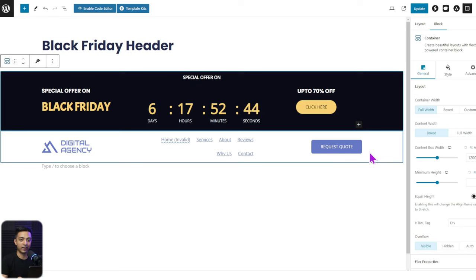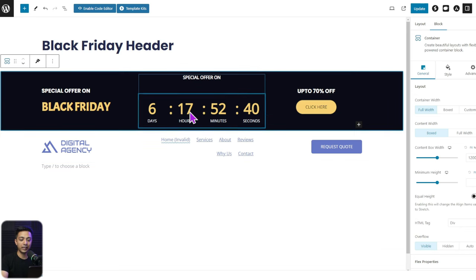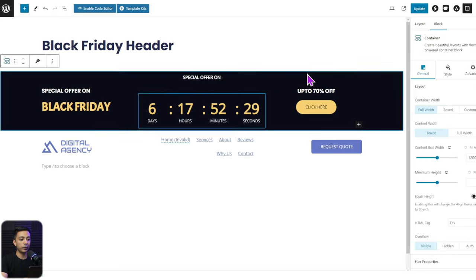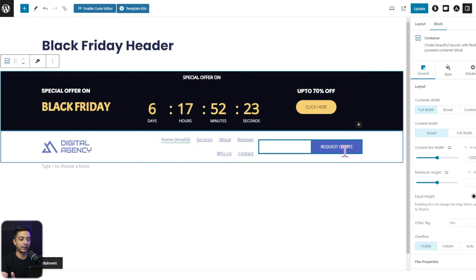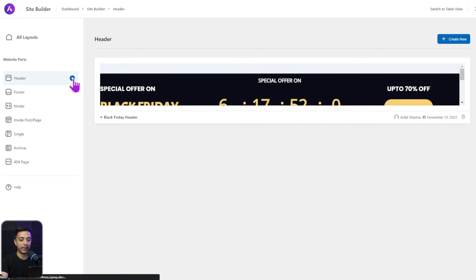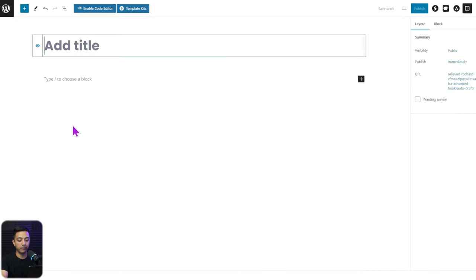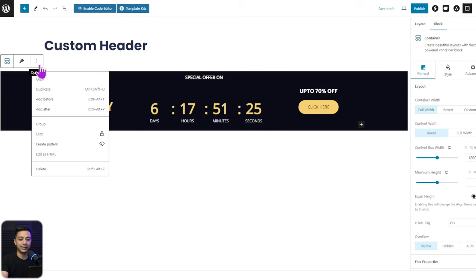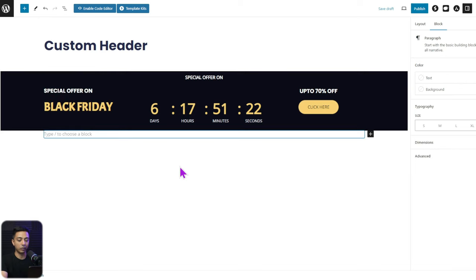For the announcement bar, it's pretty simple — we used the Spectra plugin to add all the elements. I'll copy this entire container and show you how to recreate this header. Back in the Site Builder dashboard, click the plus icon to create a new header, enter a name, and paste the announcement bar. Then click Add After to start below that container and add a new container with a single layout.